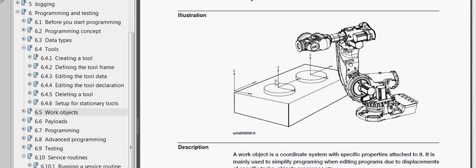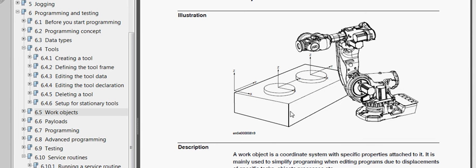Basically when we make a work object, it enables a coordinate system and attaches it to whatever we define. We can attach a coordinate system to this box. It makes our programming easier. We're programming to the box instead of the whole world when we do this.